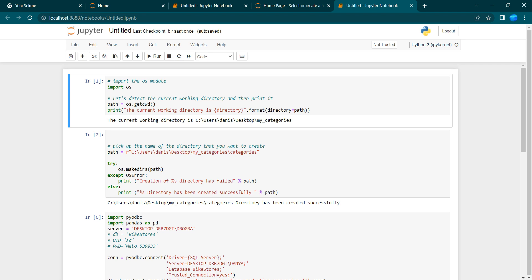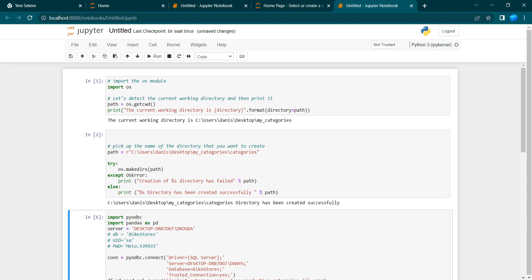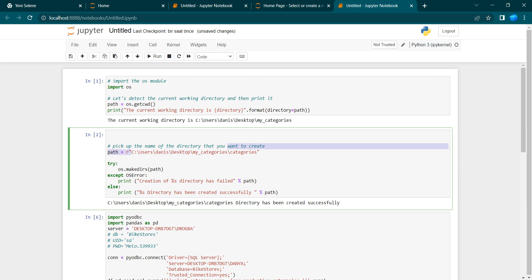In the notebook, I import os, which helps us detect the current working directory. Then I define the path as C:\Users\damage\Desktop\my_categories\categories and use os.makedirs with exist_ok=True — I use exist_ok because this path might already exist and I don't want an error to pop up. The directory is created successfully.